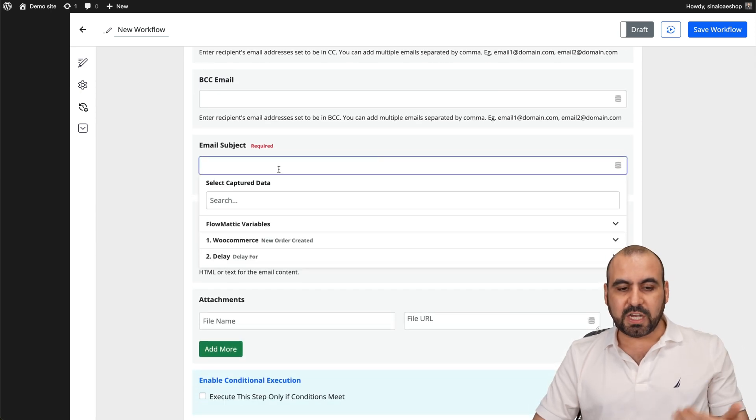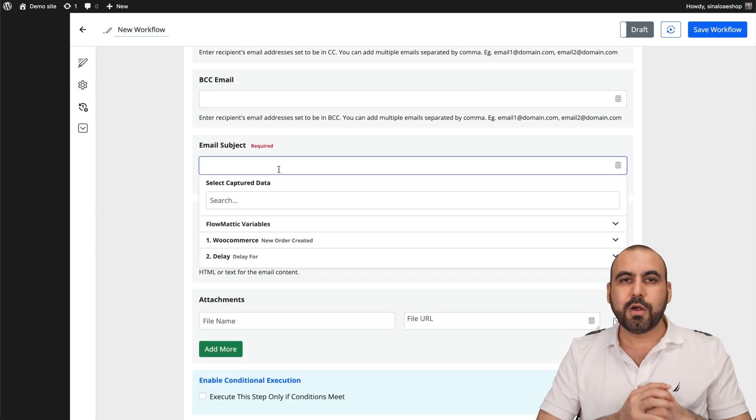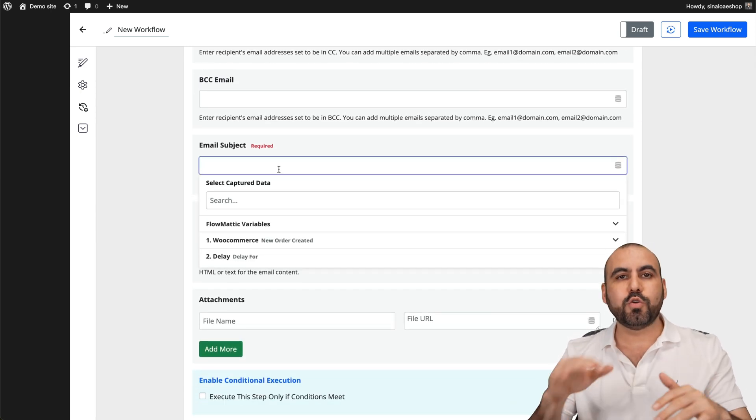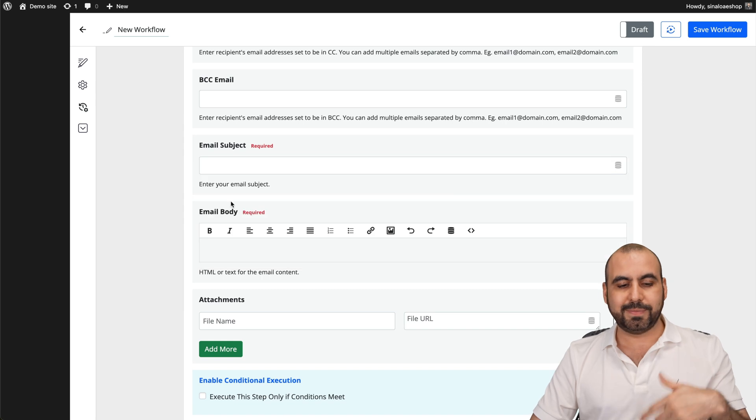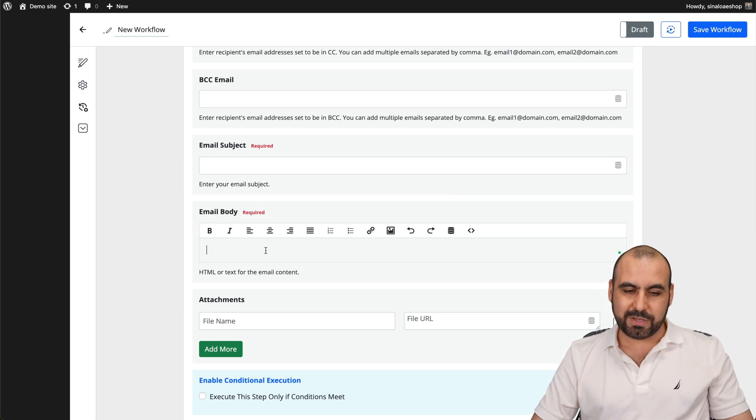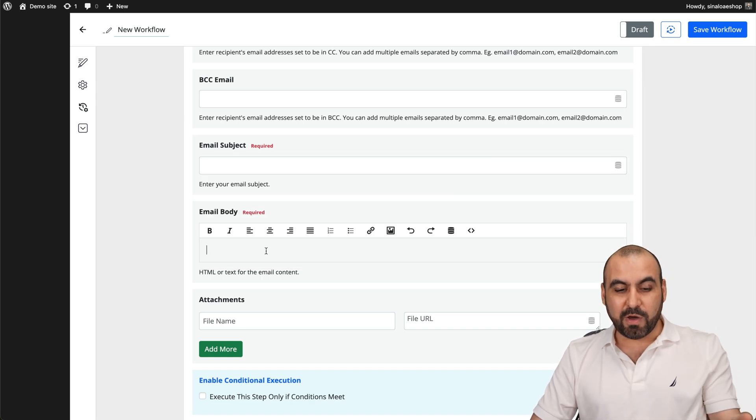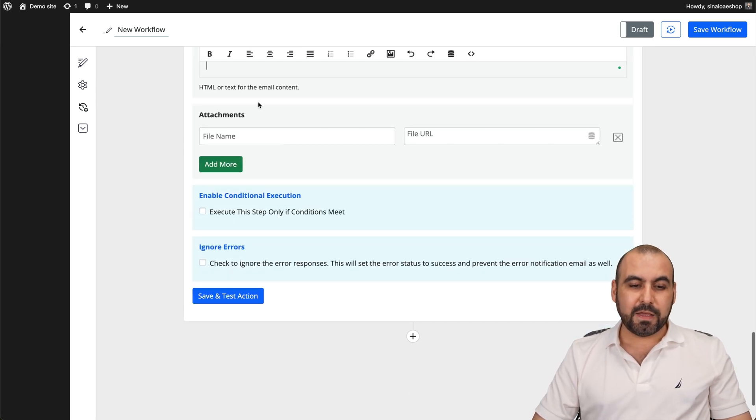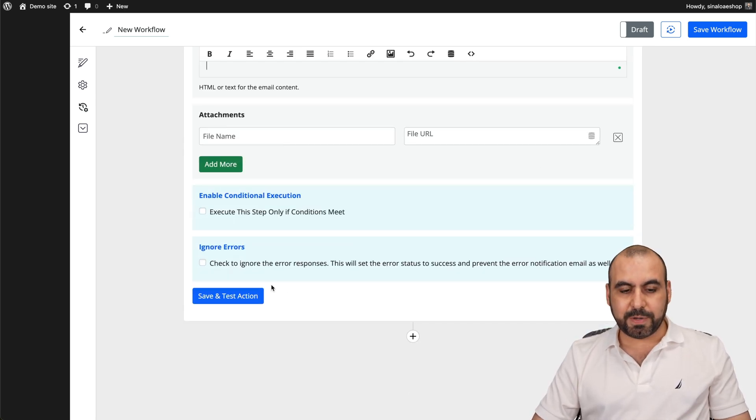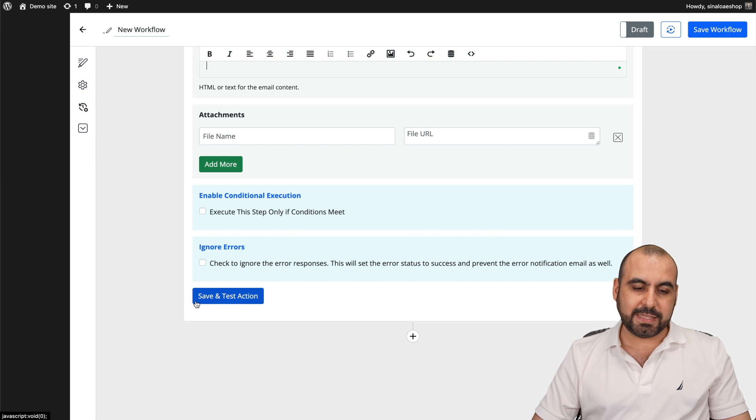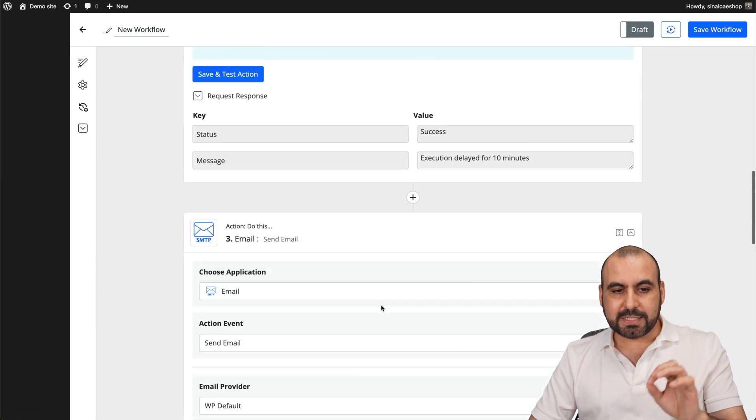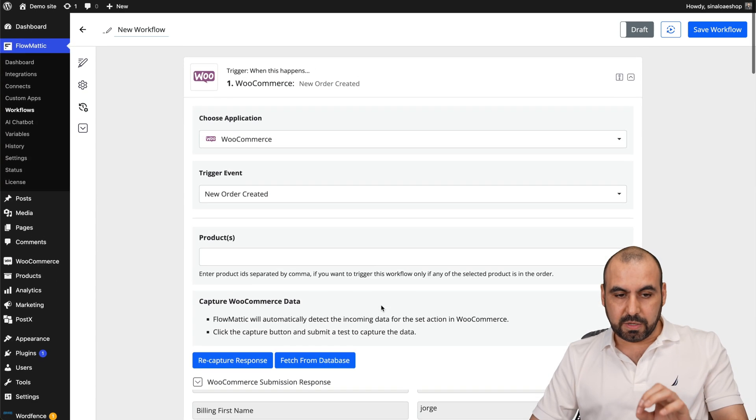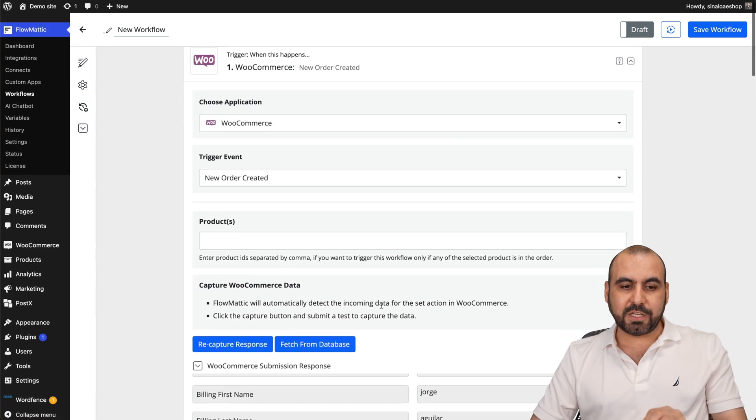And fill out the rest of the data, the email subject. So thank you for your order or here's a new coupon code that you can use, etc. Whatever you want to use the email body file attachment. If you want to add an attachment and send it out. That's how easy it is to automate these WooCommerce actions.